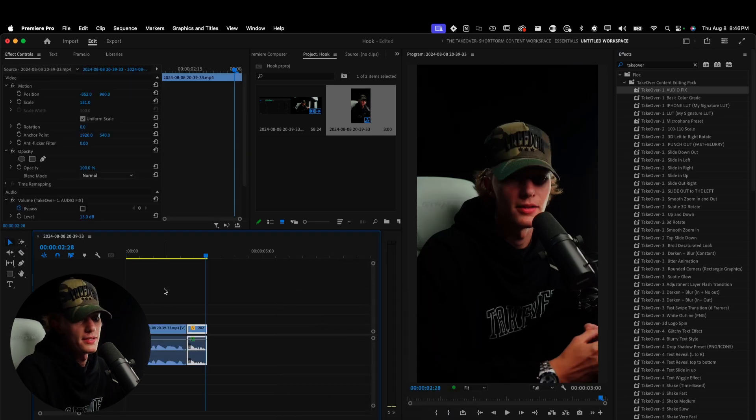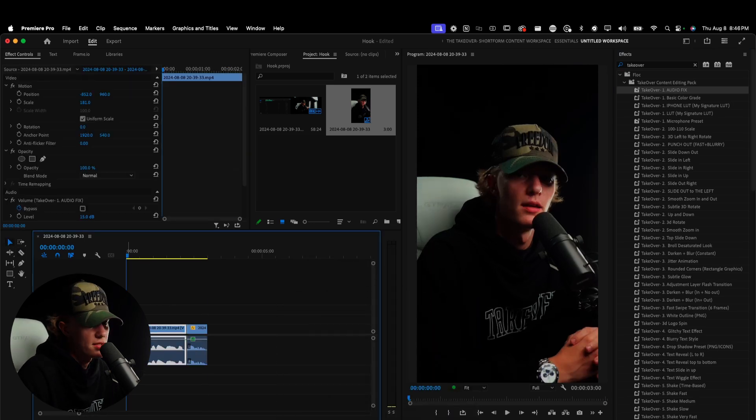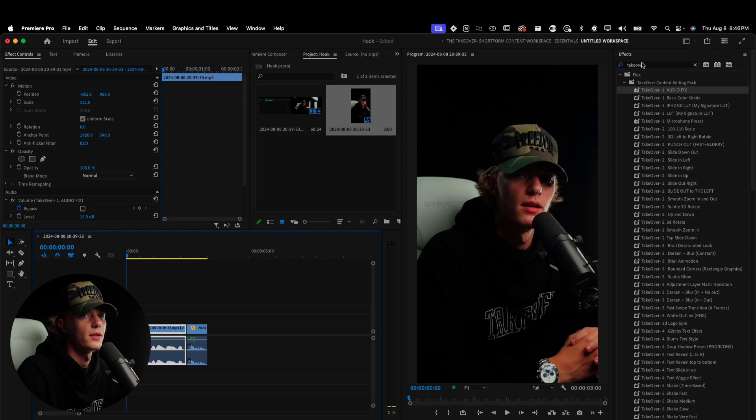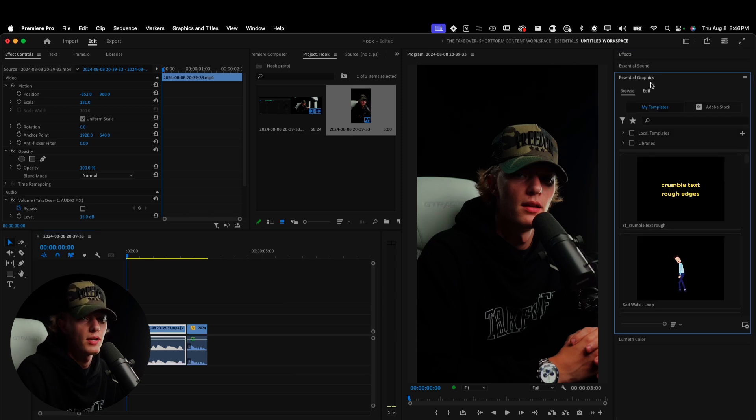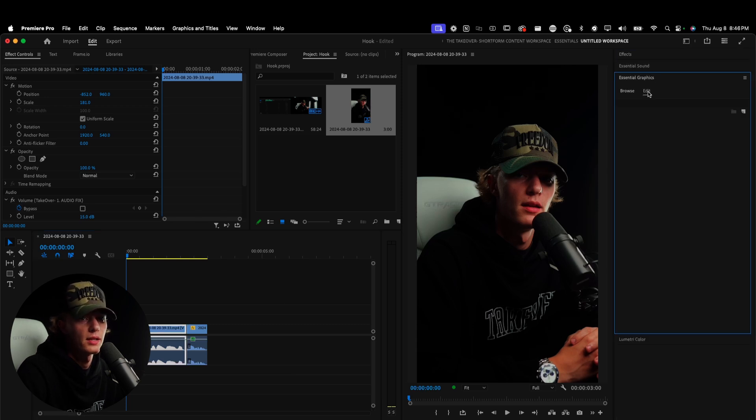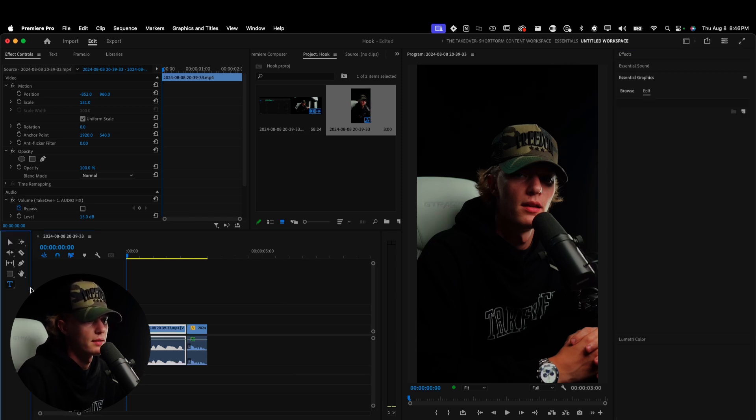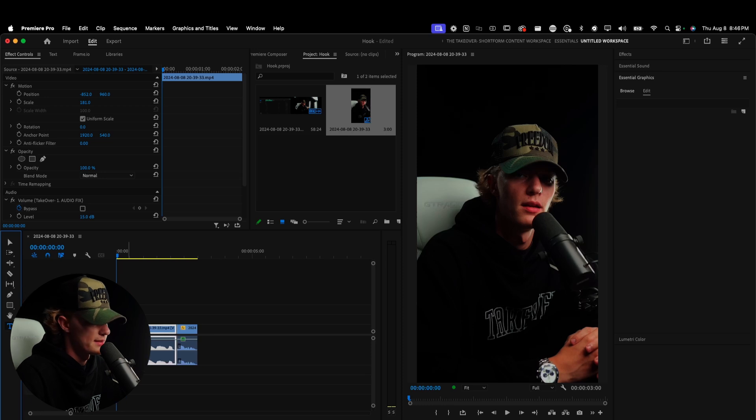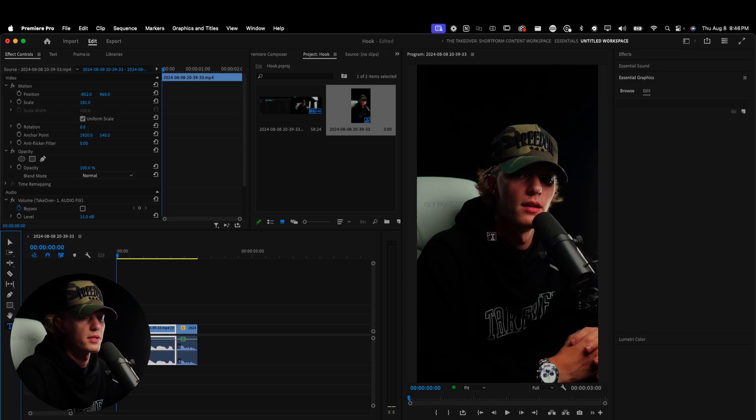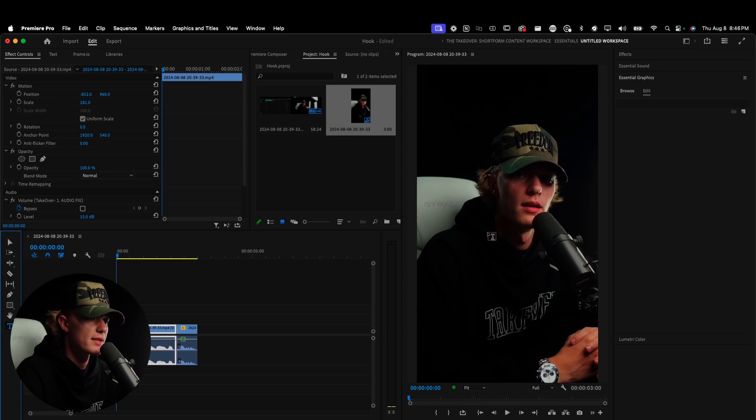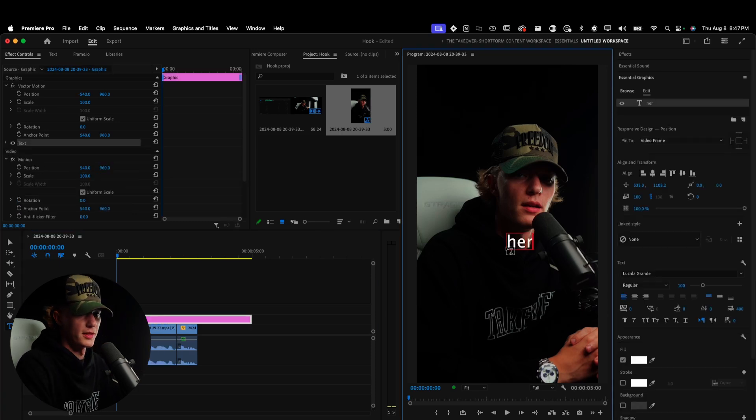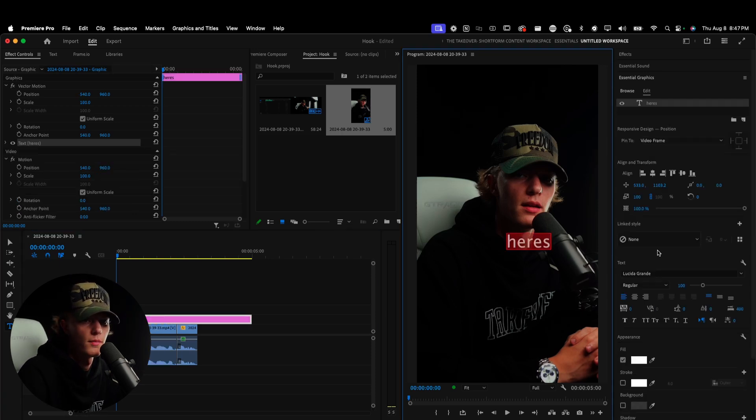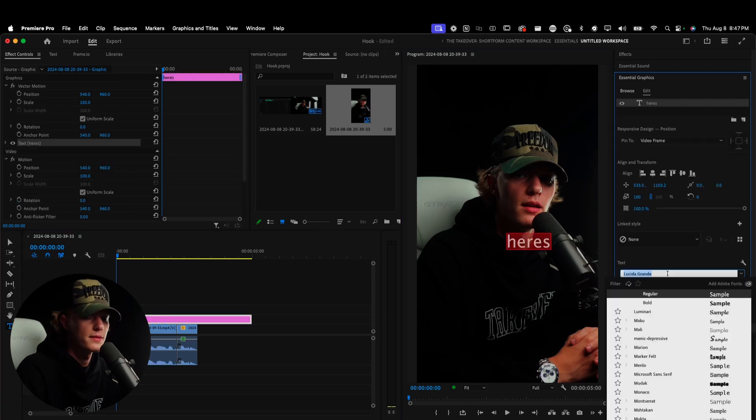So now that we have our hook already kind of created, I'm just going to go ahead and throw in a little bit of audio fix. Also, the LUT's already applied in this clip, but otherwise I would have done that. So I'm going to pull up my takeover pack, which by the way, link down below, drag and drop it and we're good to go. So I say, here's how you create a simple viral hook for Instagram. What we're essentially going to do is go to the Essential Graphics tab and we're going to go to Text right here or hit the T button.